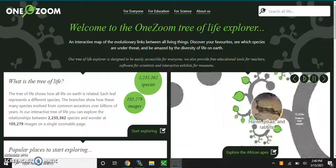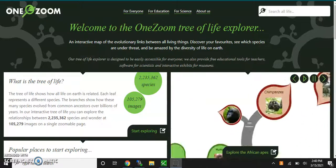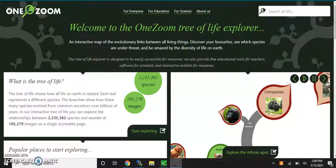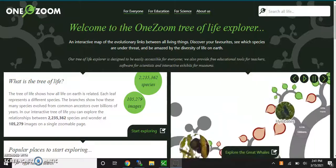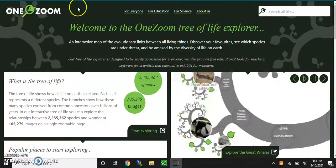Hi, this is Mr. Von Neumann. In this tutorial, I'm going to take you through the OneZoom Life Explorer. So if you're interested in evolution, if you like cladograms, this is your tool. This is one of the best tools I've found out there.